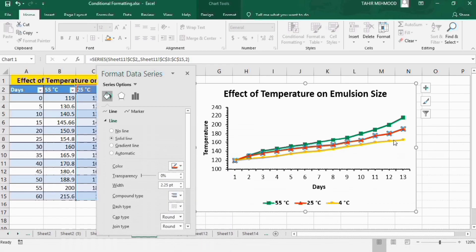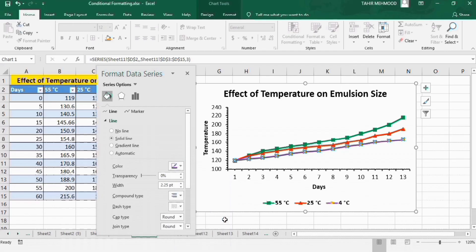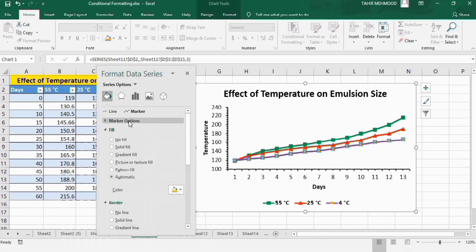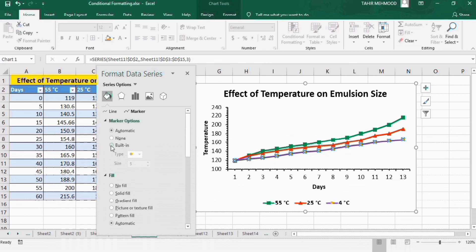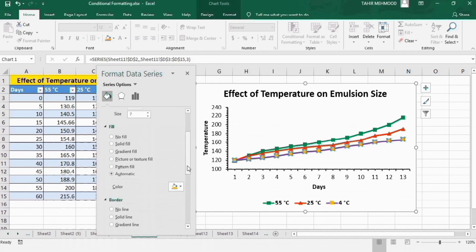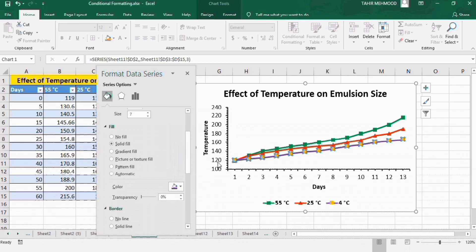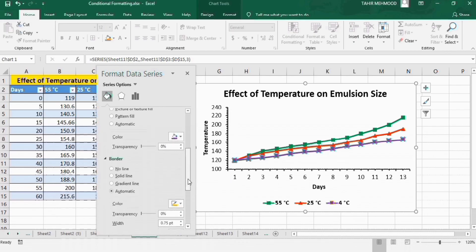Similarly, select the third line and change its color to purple. In the Marker option, select Built-in and change the size to 7. In the Fill option, select the same purple color, and in the Border option, choose the same purple color as well.